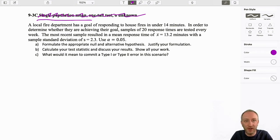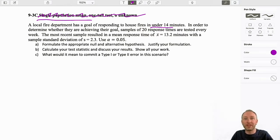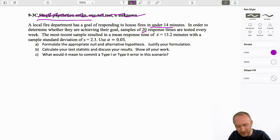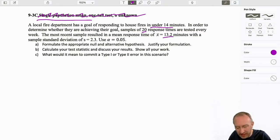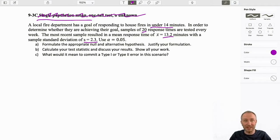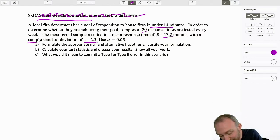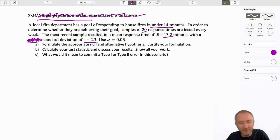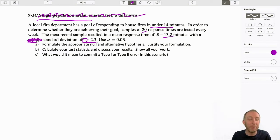A local fire department has a goal of responding to house fires in under 14 minutes. In order to determine whether they're achieving their goal, they take a sample of 20 every week. The most recent sample had an average of 13.2 and a standard deviation of 2.3. Here's our level of significance. We have pretty well everything we need to know exactly what it is we're supposed to be testing. We're doing a test with the sample standard deviation — it actually even says sample — and that 's' tells me it's a sample standard deviation.